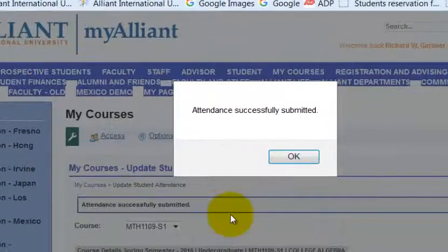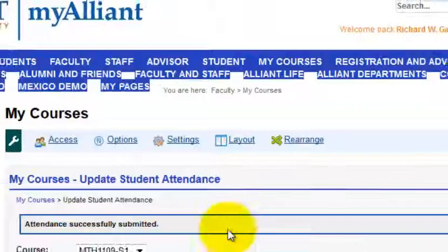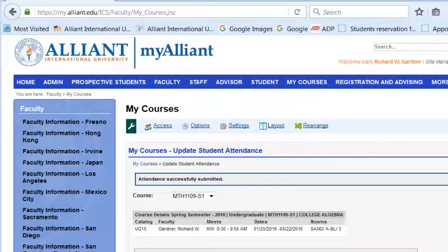And you'll get this little confirmation message. Pretty easy — that's it.